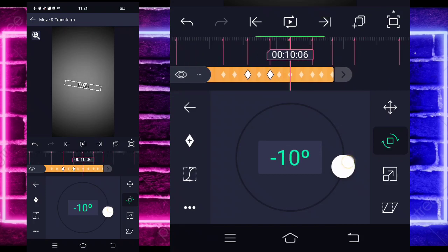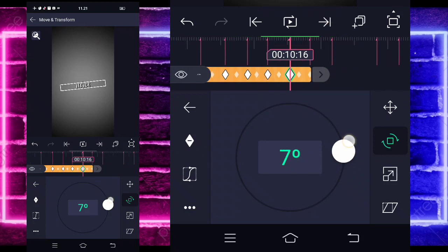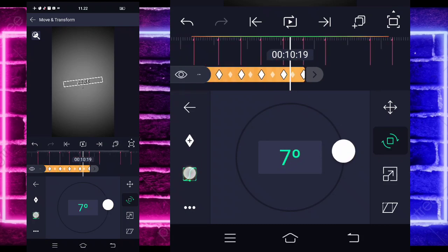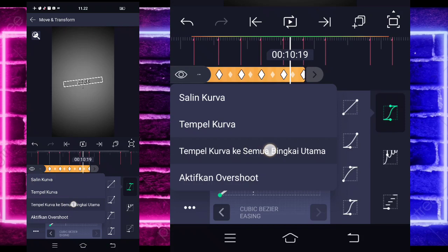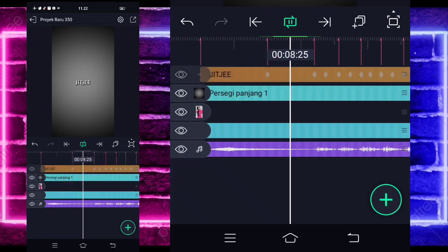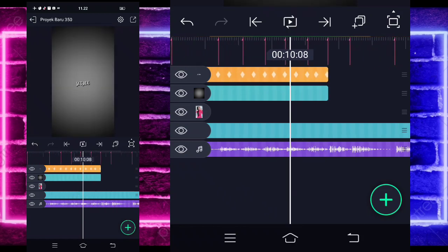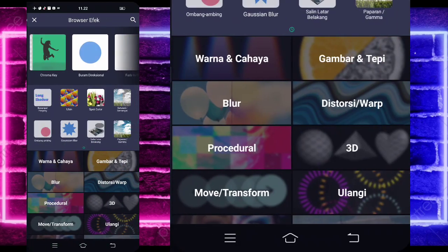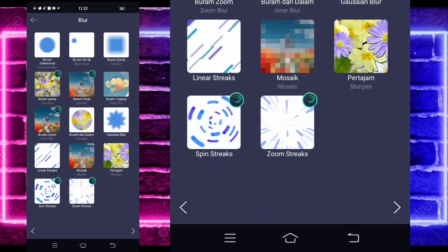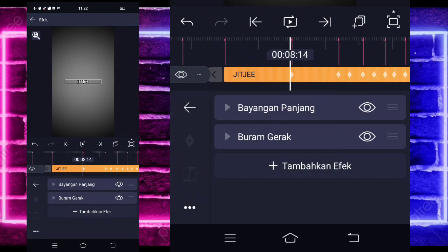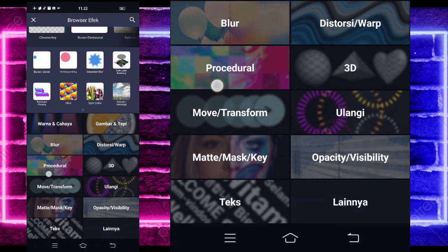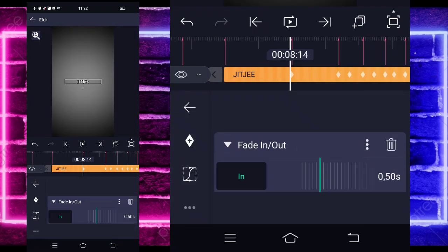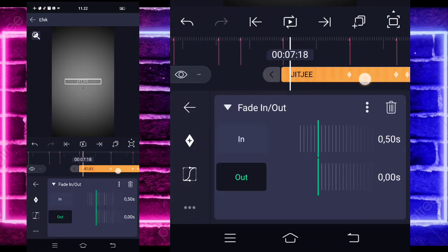Go back to icon 2. Mark here and here, change to minus 10. For the next section, change to 0. Here, change to plus 10. For the next section, change to 0 again. When done, go to the middle, select Curves, choose point 3, and paste the curve to all main keyframes — this is done. When done, click the text, go to Effects, add effect, choose Blur — select Track Matte blur. Then add another effect, choose Opacity Visibility, select Fade In or Out. Set the out value to 0 — the result will look like this.